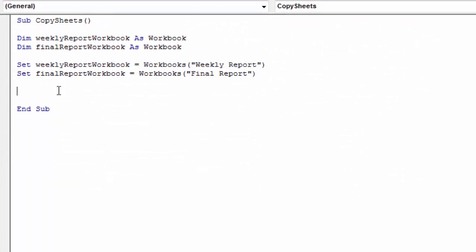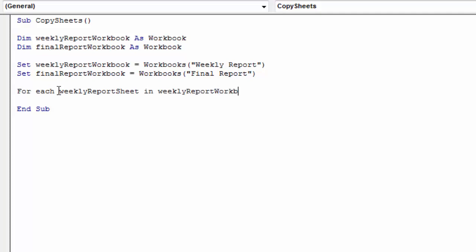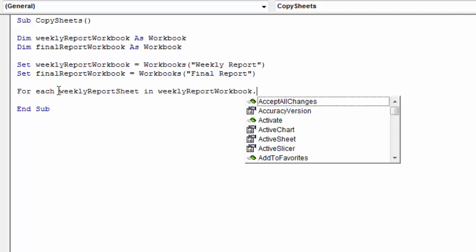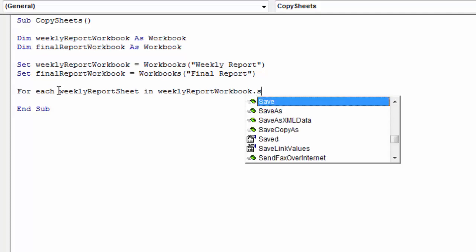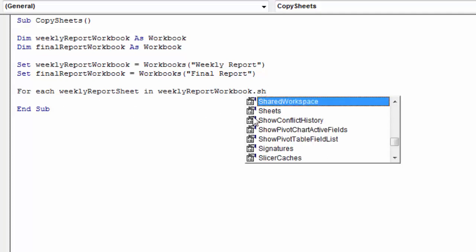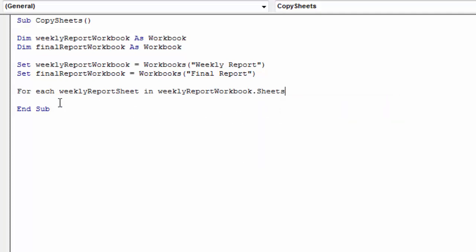So we can now loop through all the sheets. To do this we need to type for each weekly report sheet in weekly report workbook.sheets. Next.